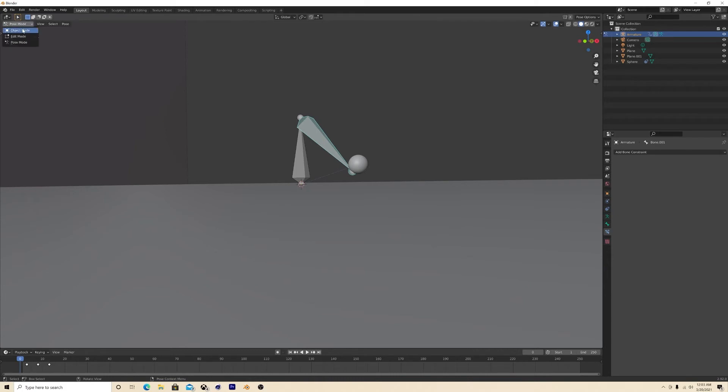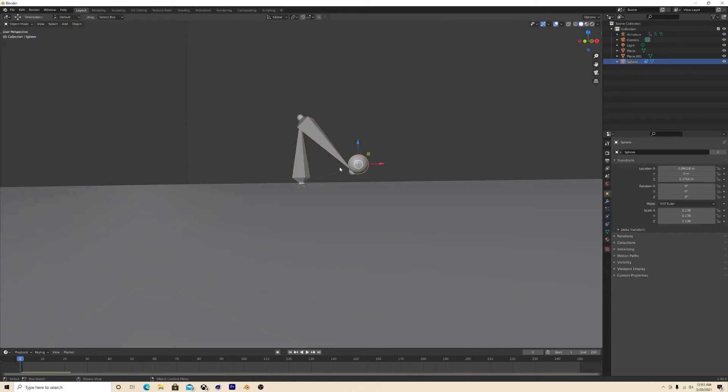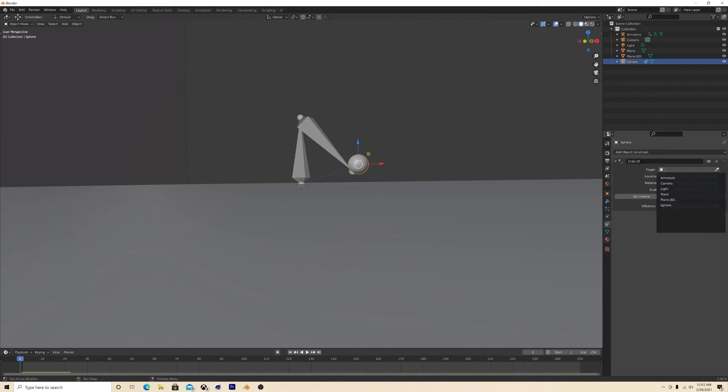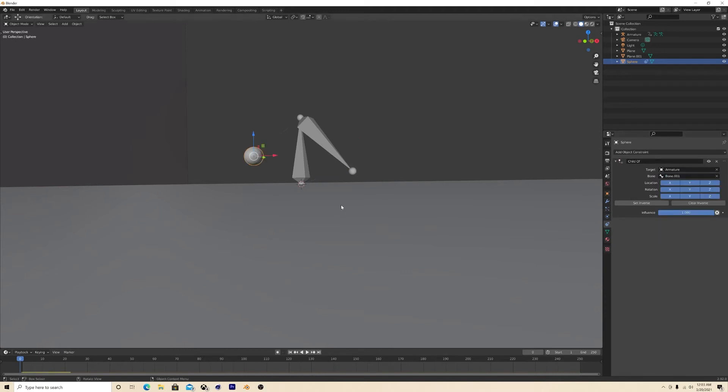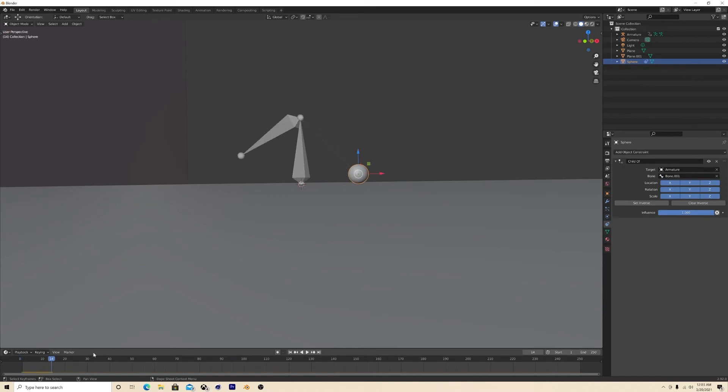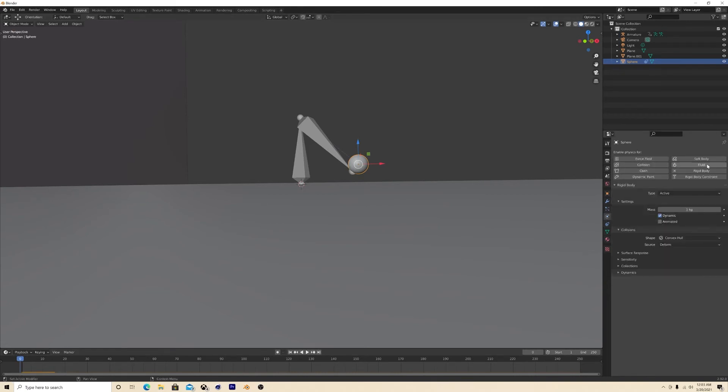So you go back into object mode, you click this, and then you go back down and you click the armature bone 001. And then if that happens, you just hit set inverse. Okay, alright. So now what we want to do is we got to go down to rigid body.